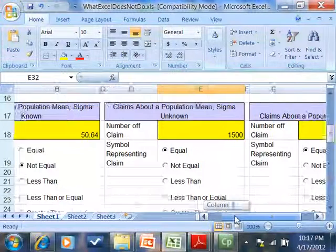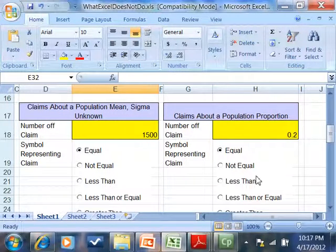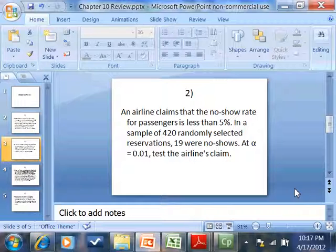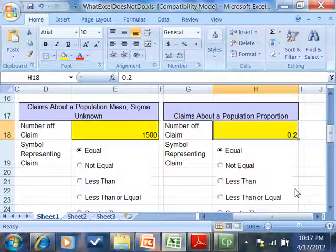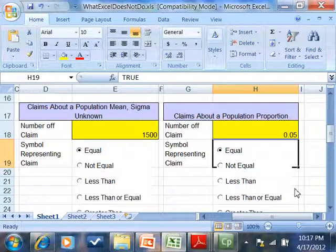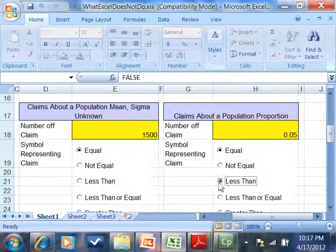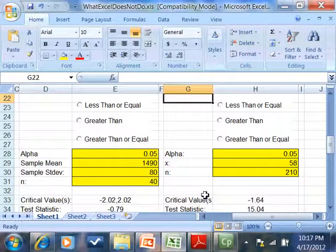So I'll come over here. Number off the claim. They say less than 5%. This should be in decimal. So I put 0.05. Less than 5%. So I'll click less than there.